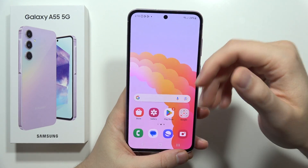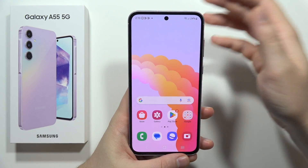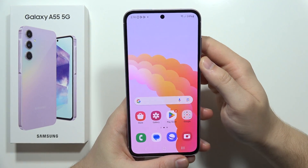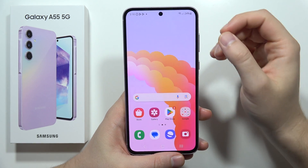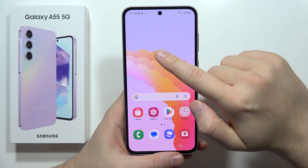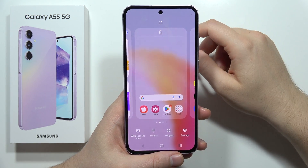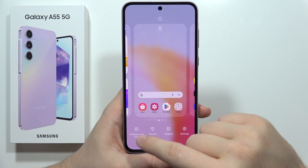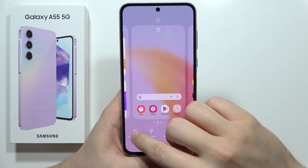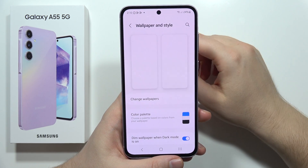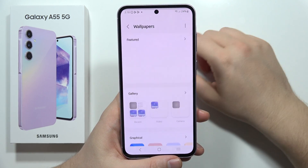To set a photo or any picture or image as a wallpaper on the Galaxy A55 5G, all you have to do is click and hold with your finger on the empty space in the home screen, and select Wallpaper and Style from the bottom left corner. From there, click to change wallpapers.